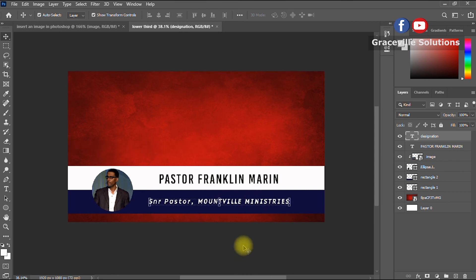This is our lower third — we've successfully designed a very beautiful lower third in Photoshop. You can use this design in vMix, YouTube videos, OBS, or whatever video editing or live streaming software you use. I'm sure you got value from this video — please give it a like, share, and subscribe to my channel. Till I see you in the next video, take care and stay safe.